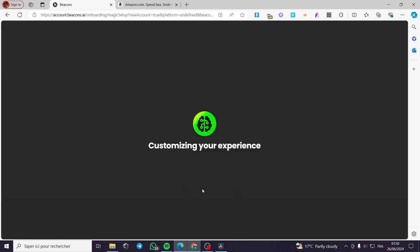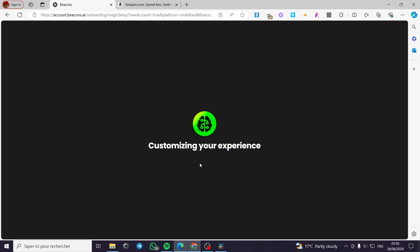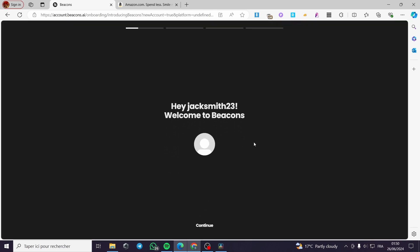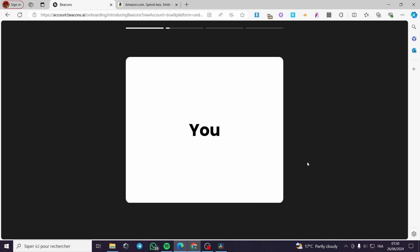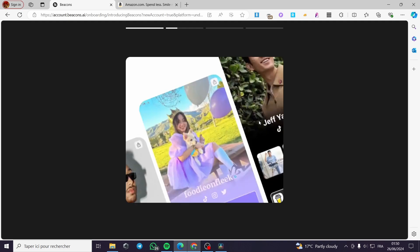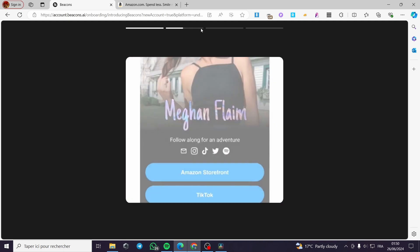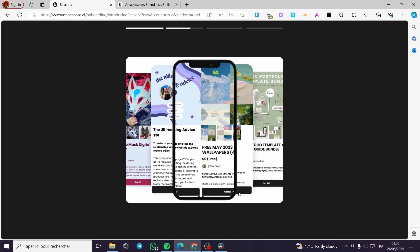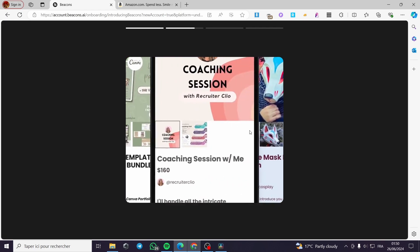Click on 'Next.' Here it will be customizing your experience. We have the social section — you can connect whatever social media you have. I'm simply going to click 'Skip.' Here we have the welcome message — I'm going to click 'Continue.'